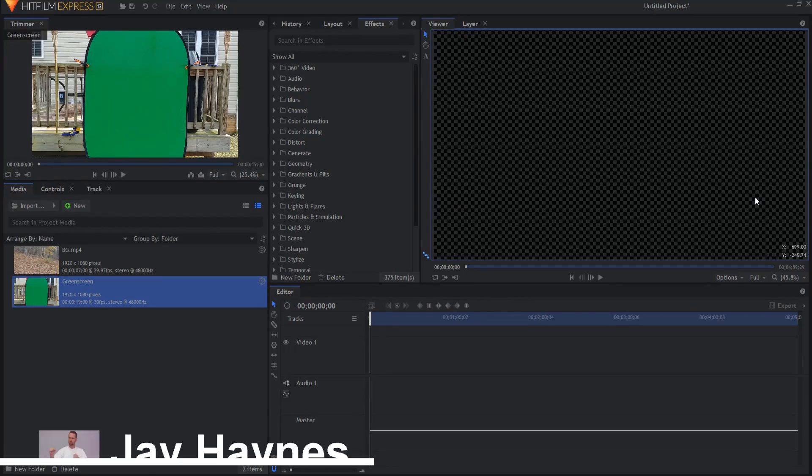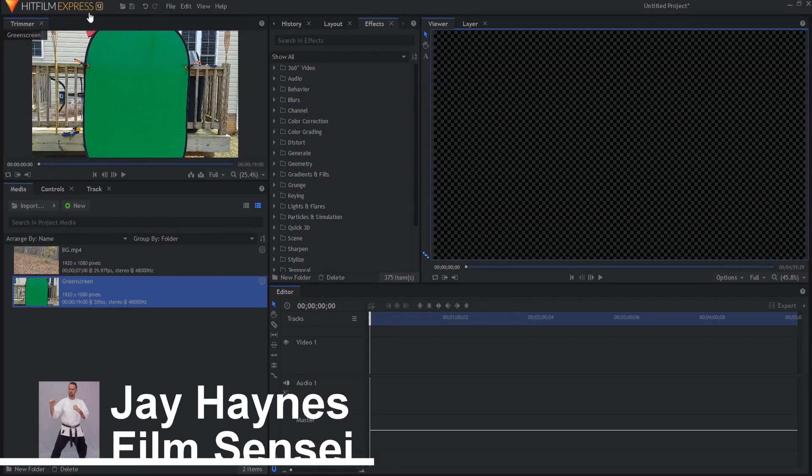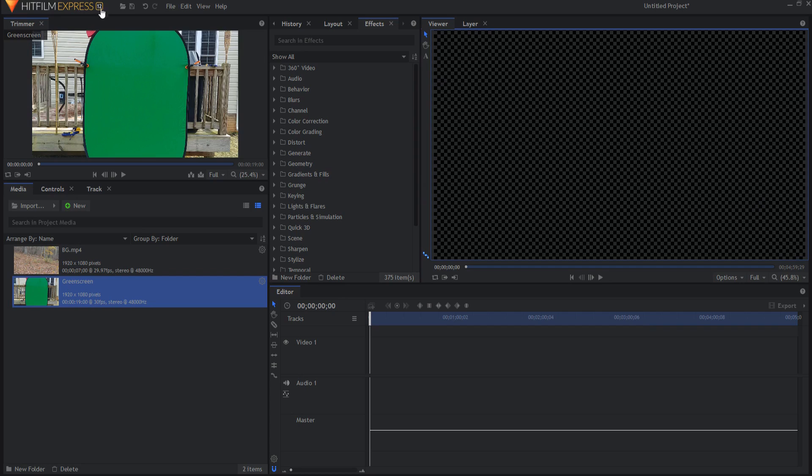So I will be using the free version of HitFilm Express 12 and this is, as of this recording, the most updated version of HitFilm Express.